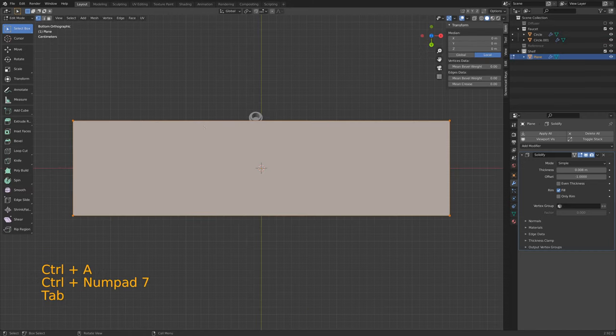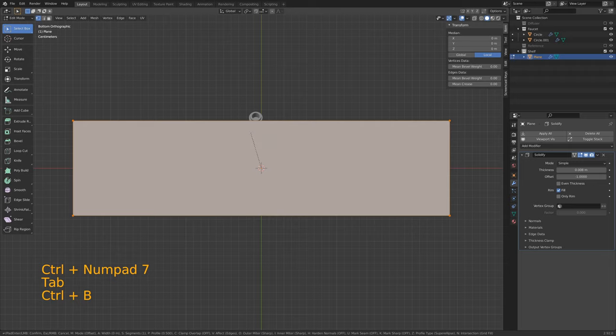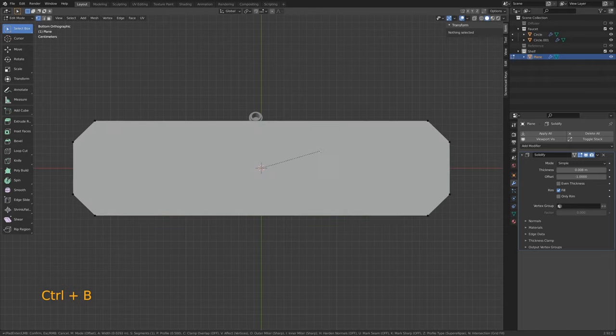We did not apply our scale, and this is exactly what I was talking about when some modifiers and tools will not work correctly if you don't apply your scale. We should be getting 45-degree angles on each corner but we're not. So let's tab into object mode, Control-A, apply rotation and scale.